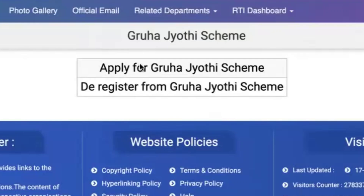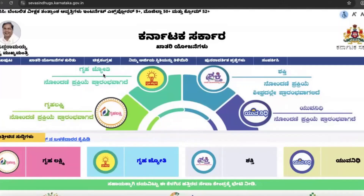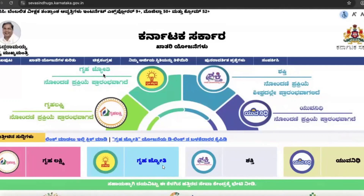For that, click on Gruha Jyoti scheme here. So it navigates to this page. Click on this particular link Gruha Jyoti.